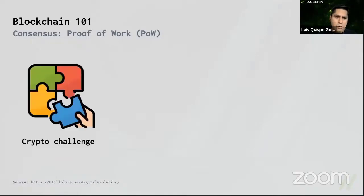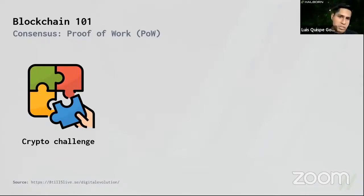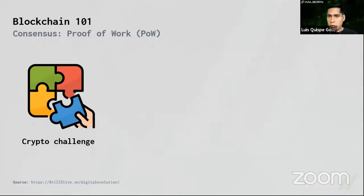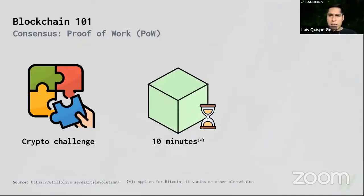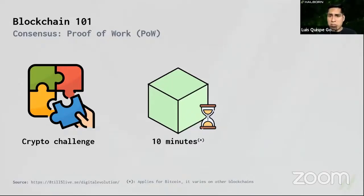How does proof of work function? If someone wants to create a block containing transactions, they have to solve a cryptographic challenge — calculating the hash of all transactions plus a number called a nonce, and this hash must be compliant with a specific numerical condition. There's no mathematical shortcut; you have to guess it. The more computational resources you have, the more likely you are to create a valid block. The mean time for block creation is 10 minutes for Bitcoin, though other blockchains take just seconds. This process is called mining, and the participants are called miners.